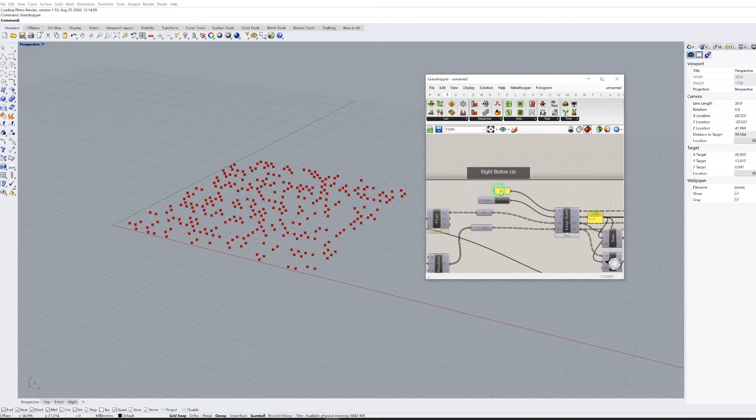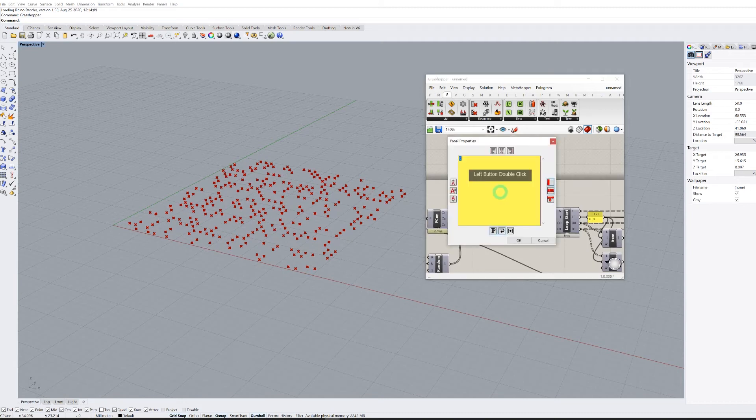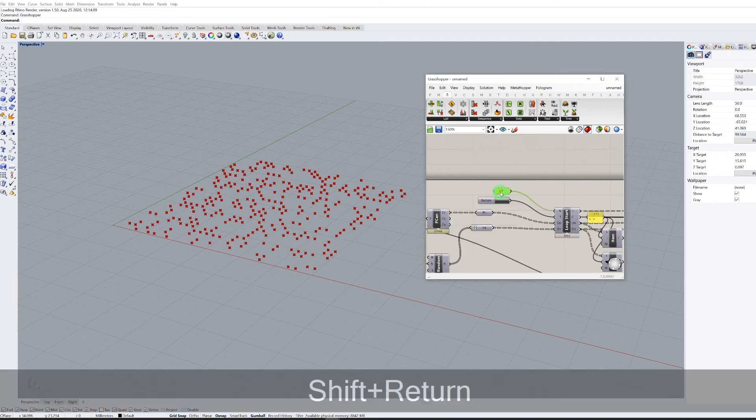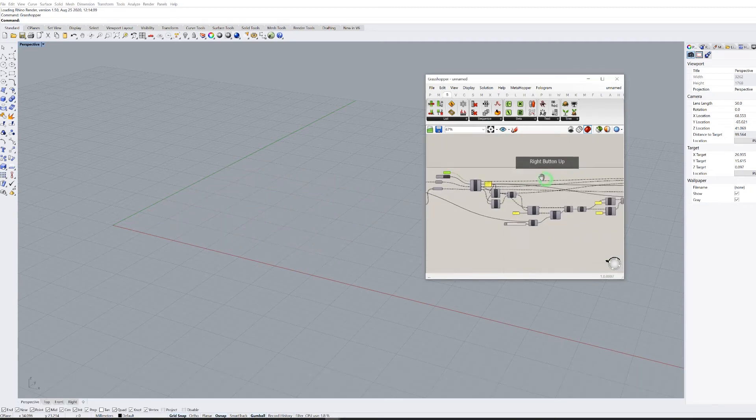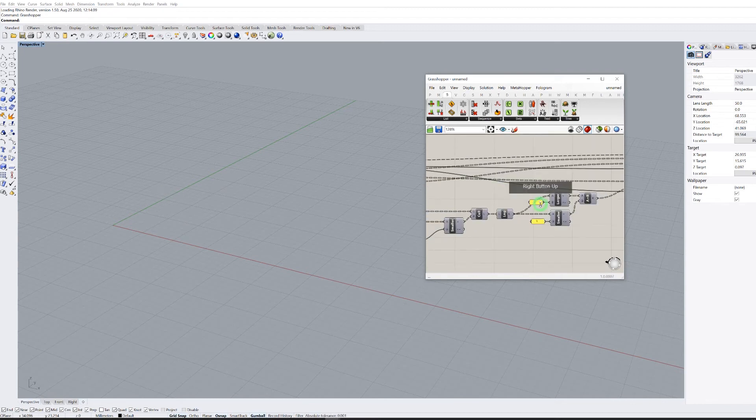Let's turn off the preview and run 10 iterations, for example. Everybody is dying out — we need to change some conditions.